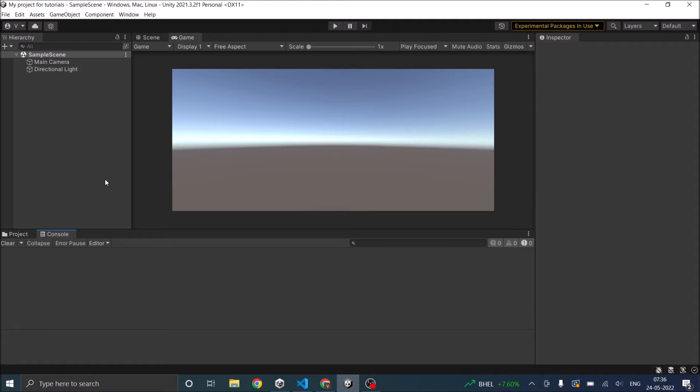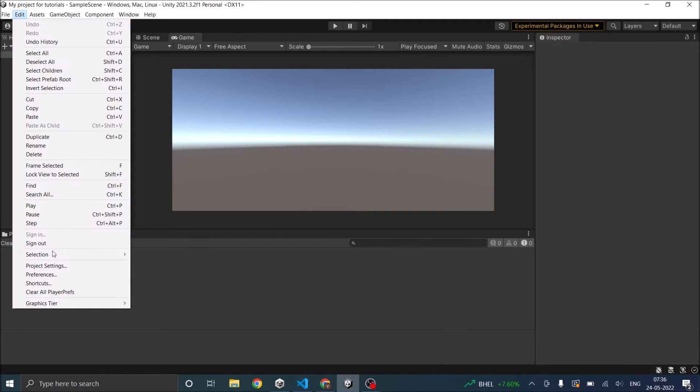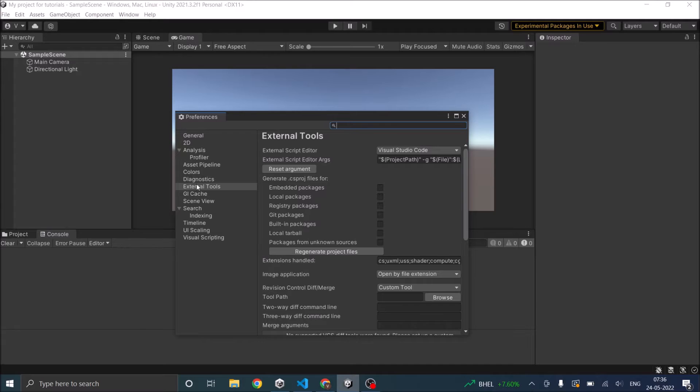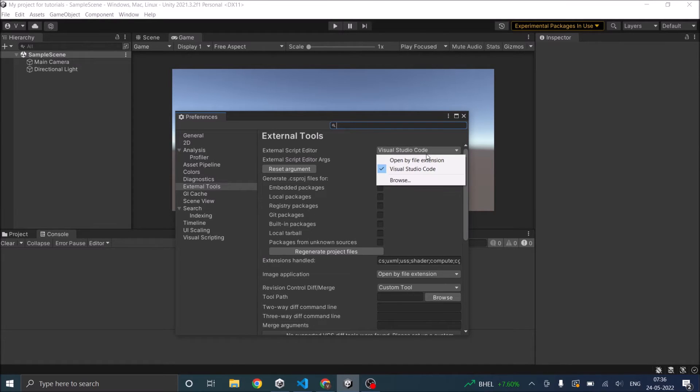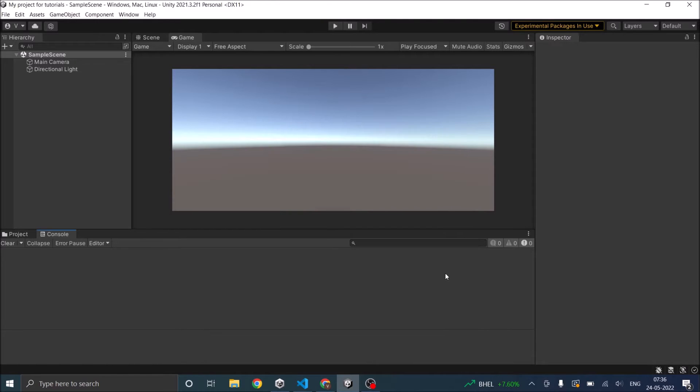After installing Visual Studio Code, go to Edit, Preferences, External Tools and you will see an External Script Editor option. In that select Visual Studio Code and close this window. This is the only setting required in Unity Editor.